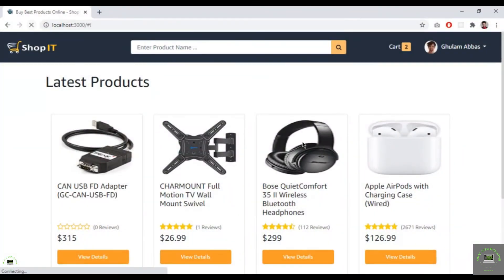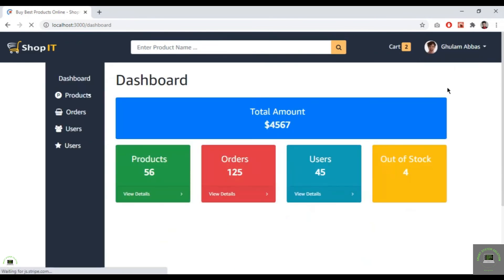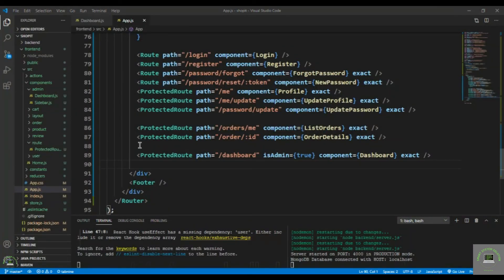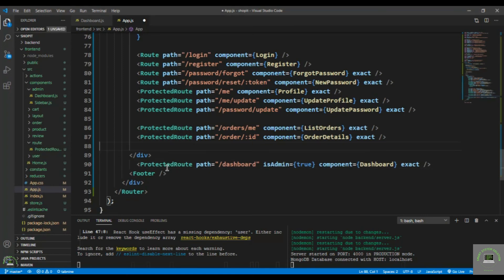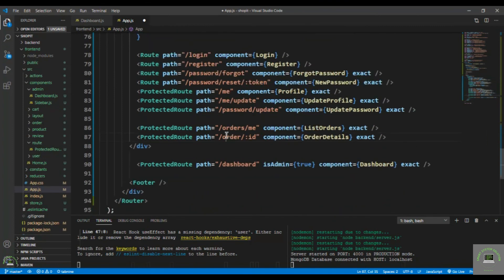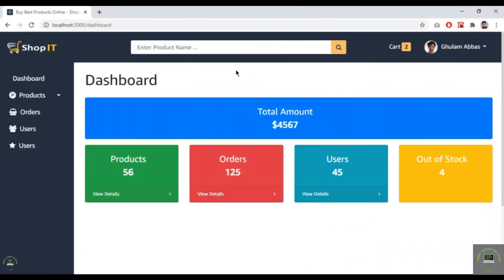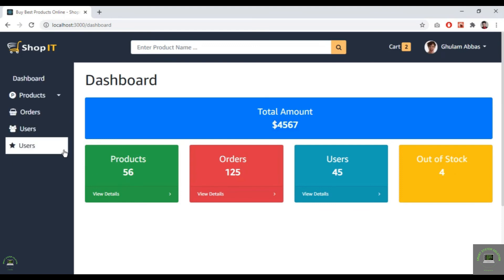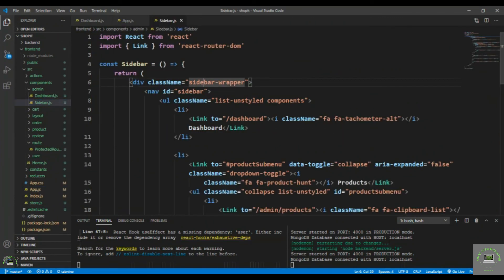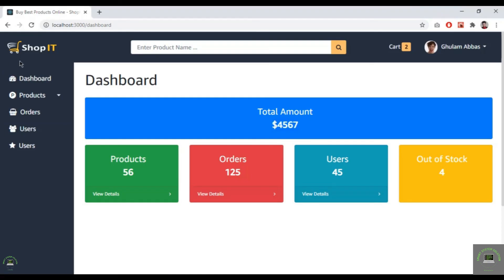Go back to the browser, reload, and click on Dashboard. The dashboard appears. However, it needs to be inside the container div — go back to the code and move the outer div outside the container div. Save, go back to the browser, and now the dashboard displays correctly with total products, orders, users, and out-of-stock products. Also fix the missing dashboard icon in the sidebar — add 'fa-tachometer' and save.